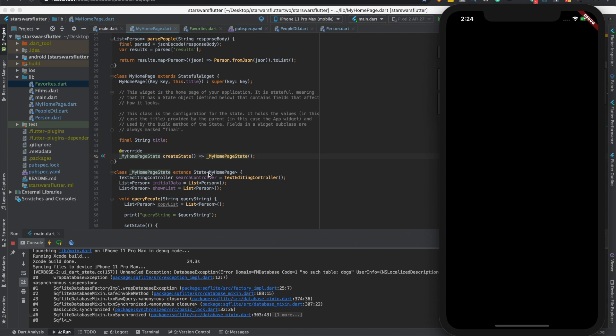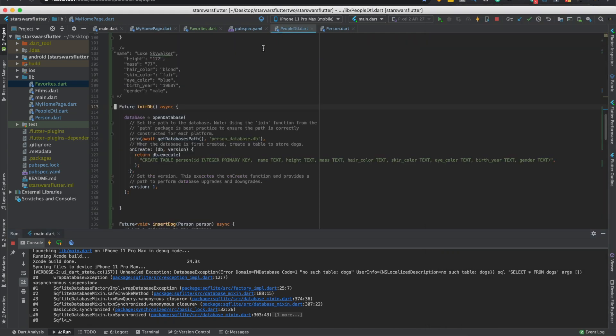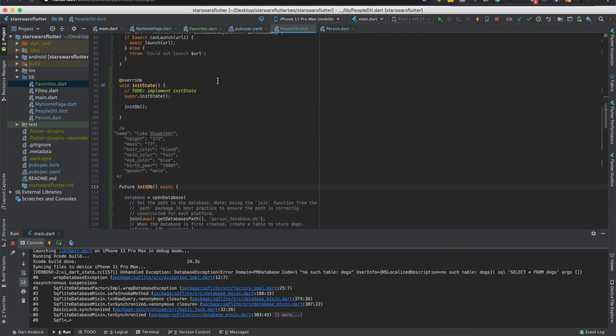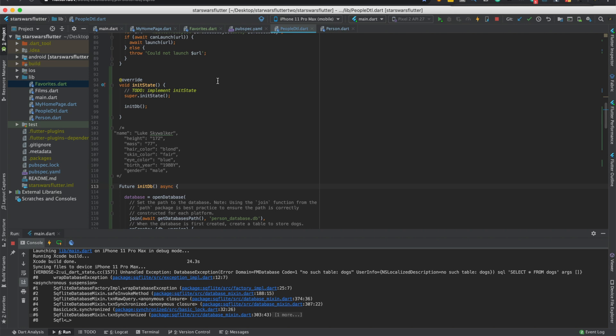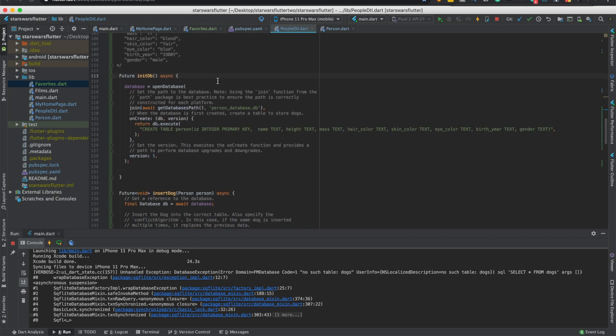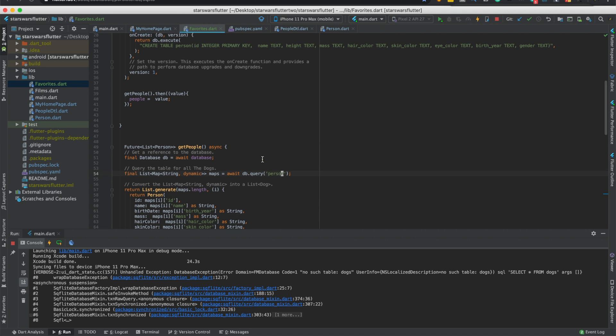Of course. You put dogs somewhere. Where do you put dogs at? So this should be person, because right here, create table person.